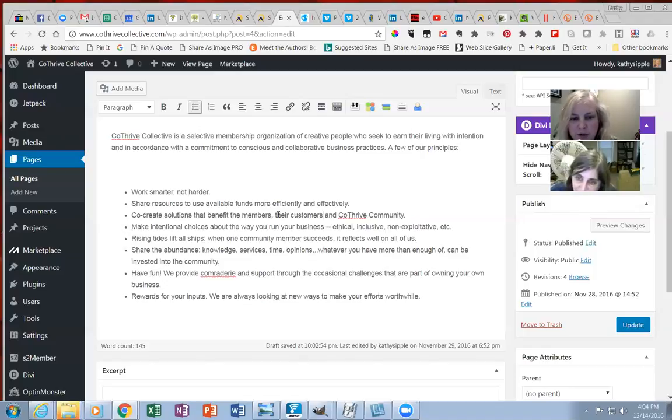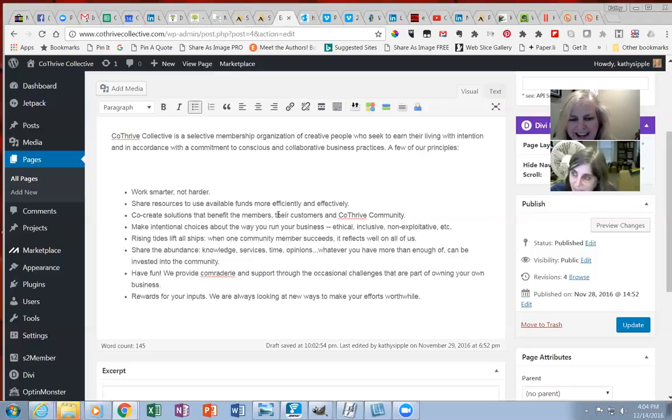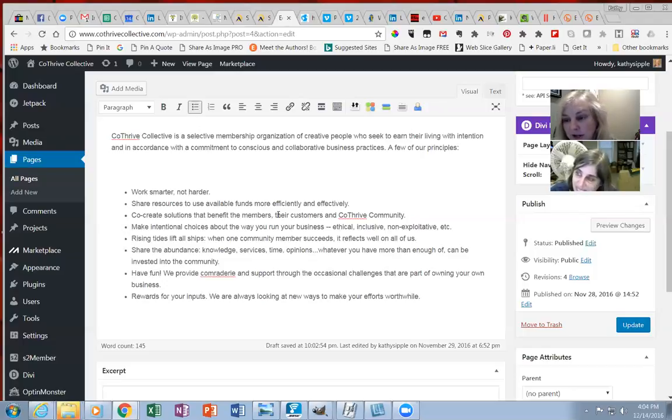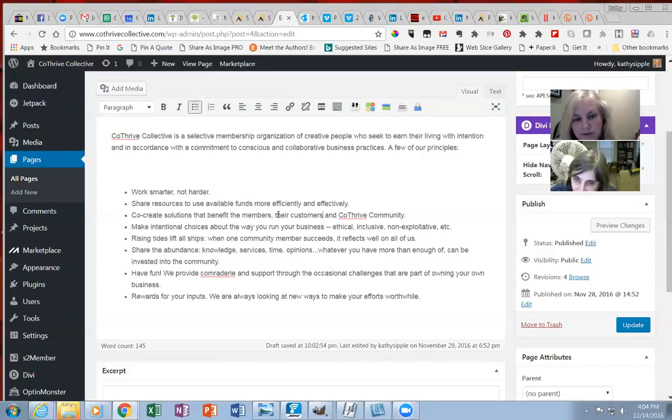And then, rising tides lift all ships. When one community member succeeds, it reflects well on all of us. Makes sense to me. And it's kind of like many hands lighten the load too. Yeah. Like, we're talking about that content calendar. If we all do it, and we're all kind of on one plan, it might just help us stay organized too.